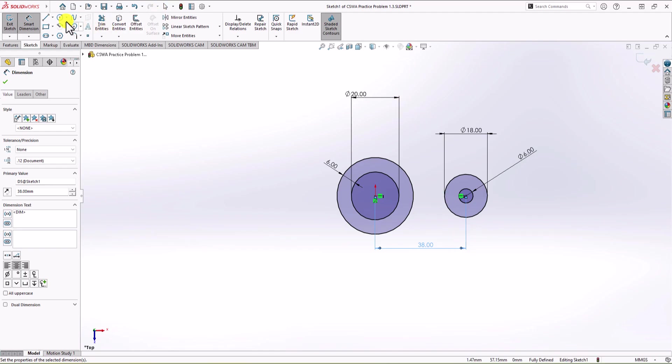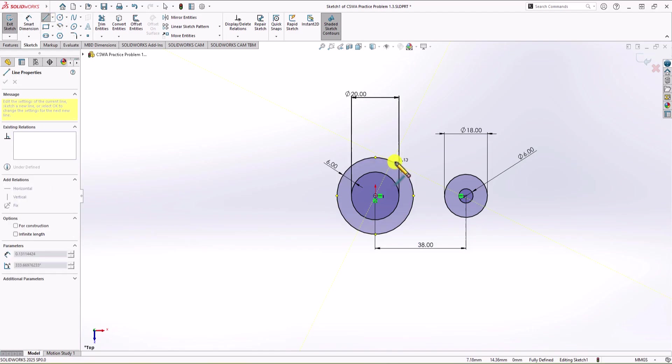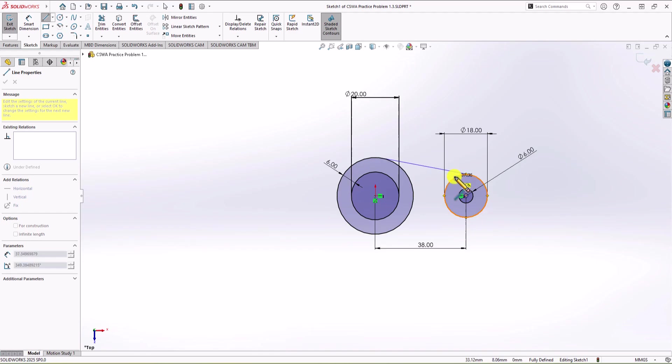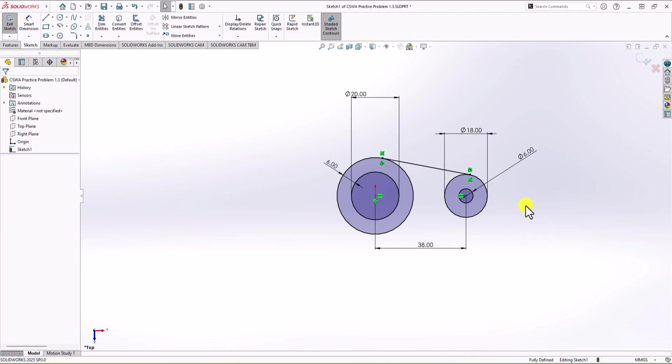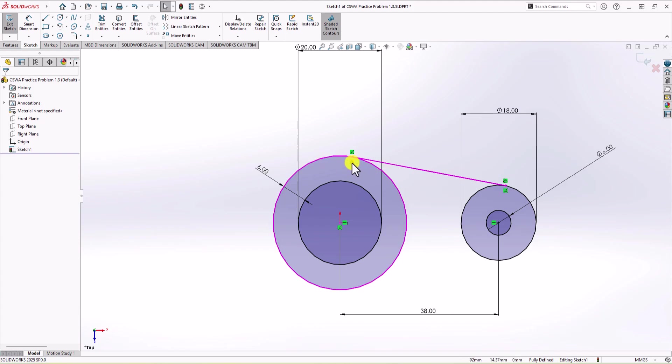Next step is drawing a line. So I'm going to plot a line from this circle and going to this circle. One thing that you need to consider here is that these lines should be tangent to the circles. This is what you can see from the geometry. So that's why I try to somehow make the line tangent to the circle. So you can see on the left side, we have a tangent relationship. And on the right side, we also have tangent relationship.